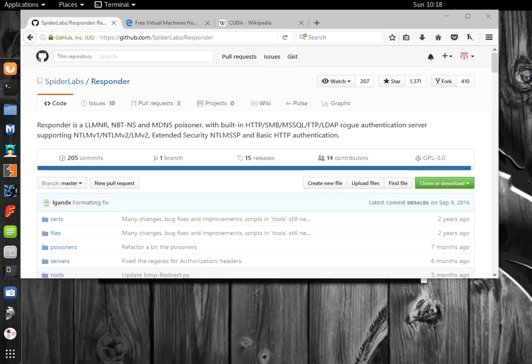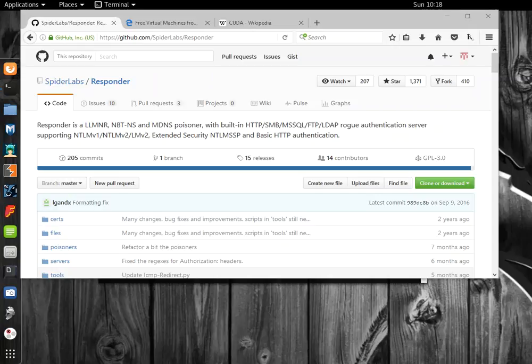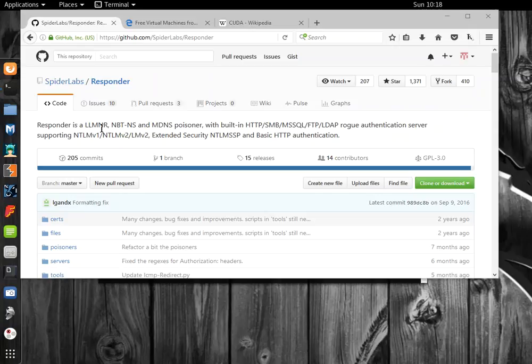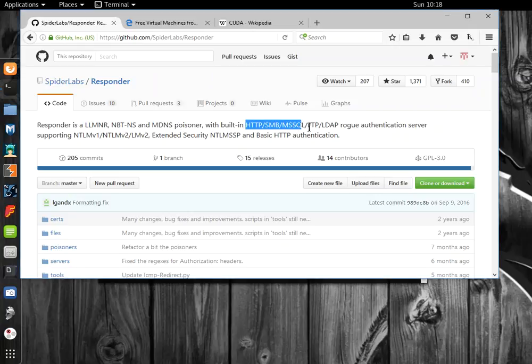Responder is a Python script that you can use to attack and gain password hashes on the local network. It's a link local multicast name resolution, NetBIOS name services, and multicast DNS poisoner with these services built into it.